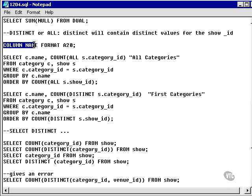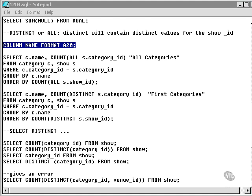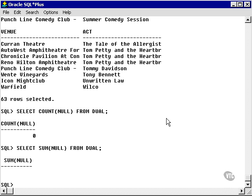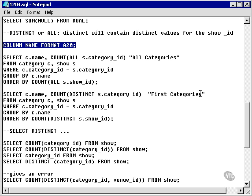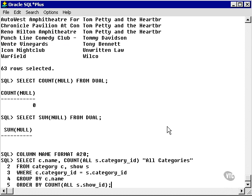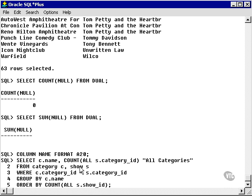Let's look at some examples. First of all, I'm going to set the name format or the column called name to format A20. Now let's run a query that picks the categories and counts all the category IDs from both the category and show table as a join.